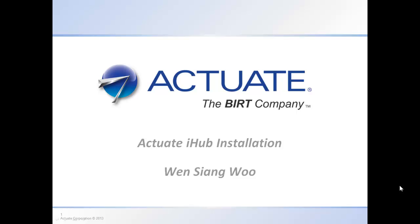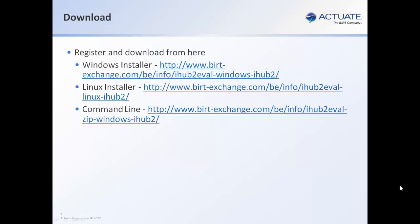Before initiating the installation, you can download the installer from several websites for Windows, Linux, as well as a command line zip file. Unzip the files and there will be a batch file for you to set up the Actuate iHub server.